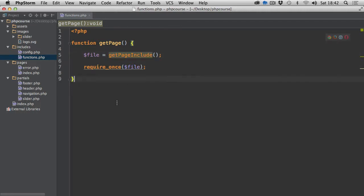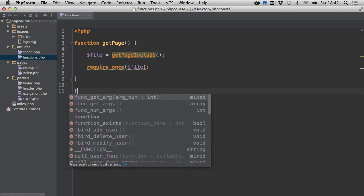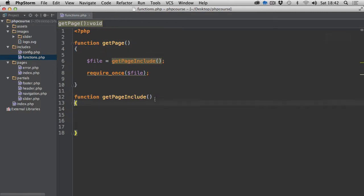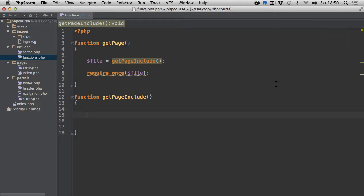So get_page_include is the next function. Function get_page_include — and let's put these brackets on new lines. Inside of get_page_include the first thing I need to do is figure out the path with the file name to the file that I actually want to include, then check if this file actually exists, and if it doesn't, then serve the error page instead.